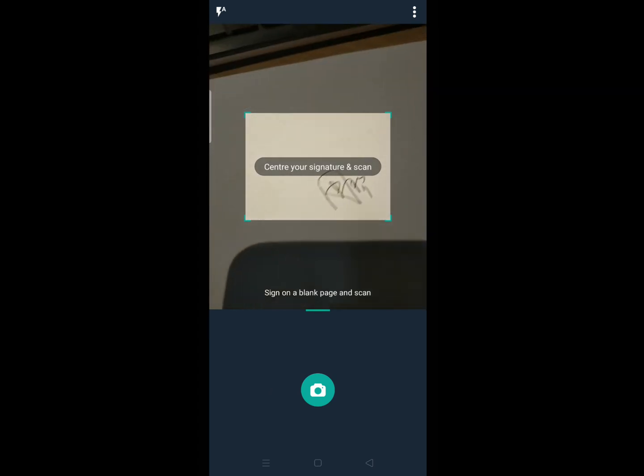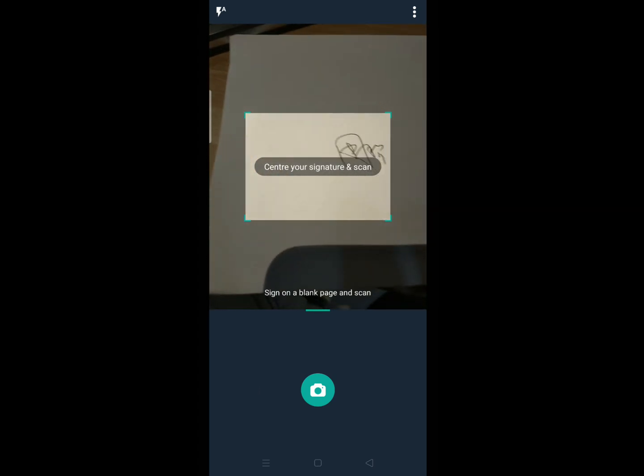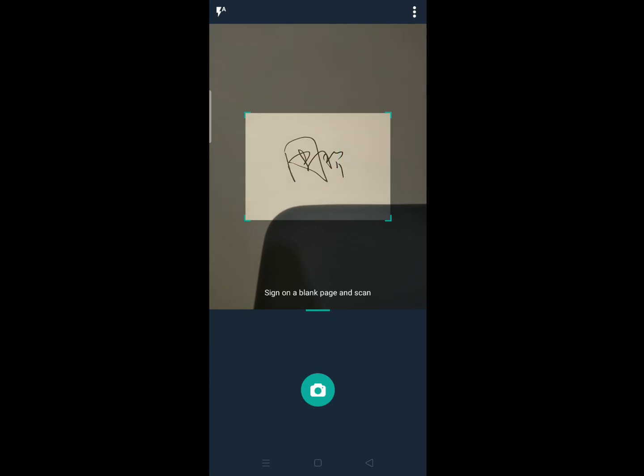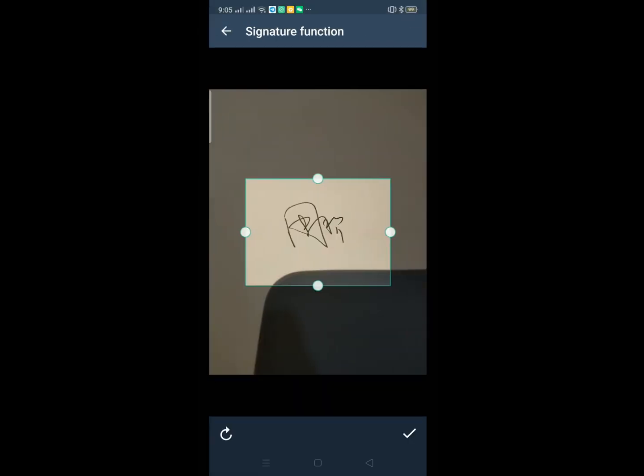So for example, you write your signature here, then just take a picture. Okay, so we scan it.